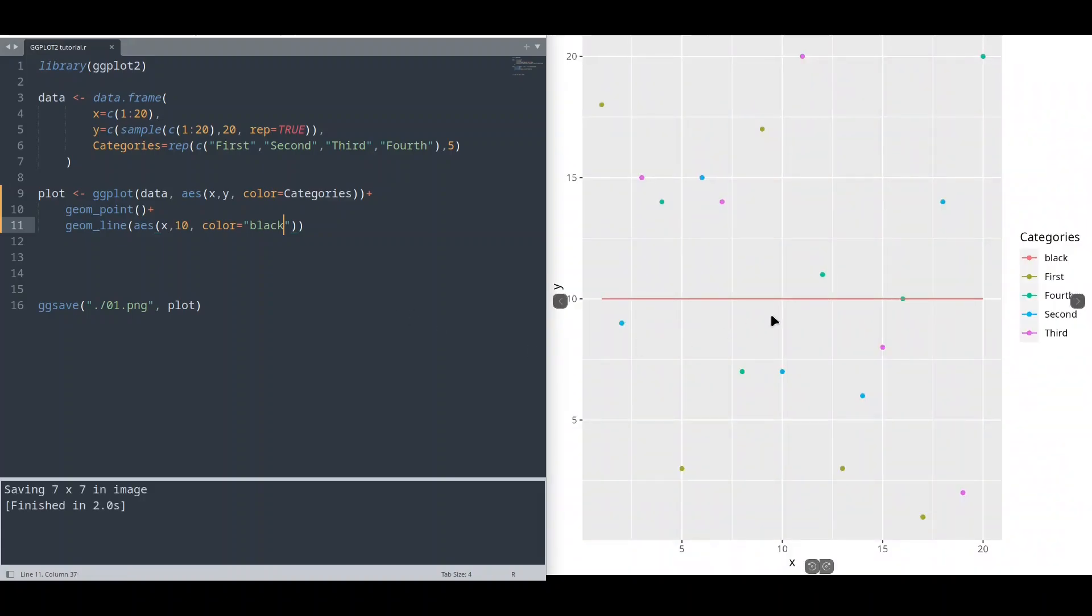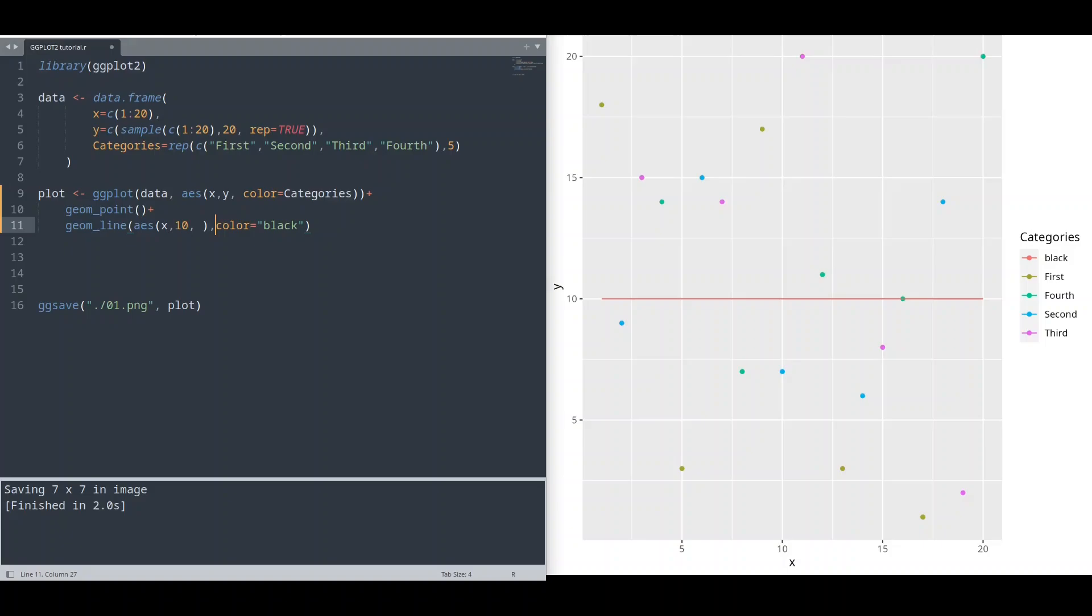You see, we are going to get default red color. If you need to provide constant value to geometry that is based on textual value, you are going to do that outside of your aesthetic function.